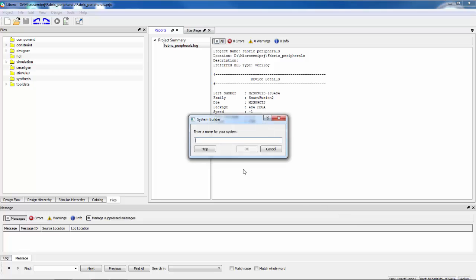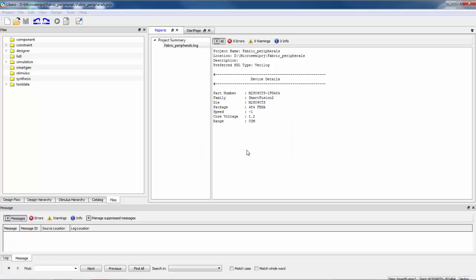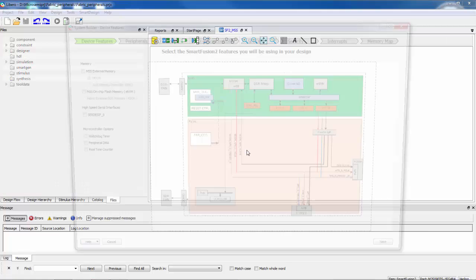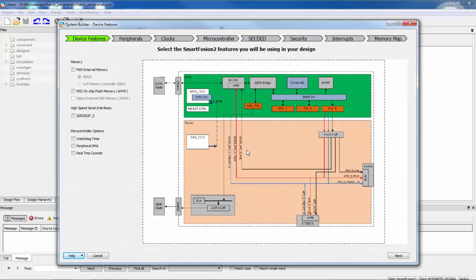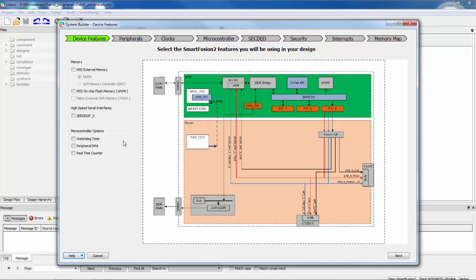A dialog box will ask me to name my system and I'll just call this SF2_MSS. This is going to be my microcontroller subsystem block. So now system builder opens and there's a series of tabs and it will ask me to make choices for things that I want in the design. And then based on the choices I make, we're going to see other tabs open.